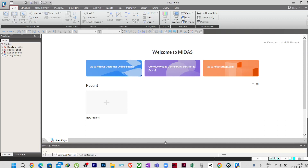Hello everyone, welcome to the all new series on Midas Civil software. In this series we are going to learn all the fundamental tools available in Midas Civil. Midas Civil is a vastly used software in the field of bridge design and analysis. We will learn all the fundamental tools and then see how to design a box culvert or frame in this software.